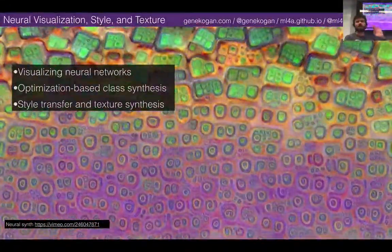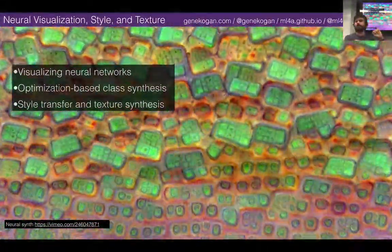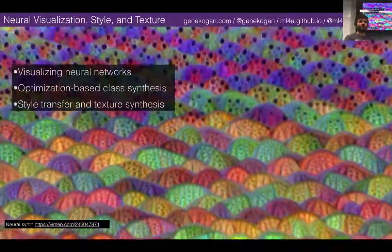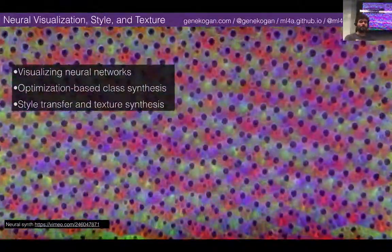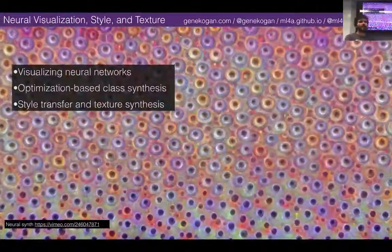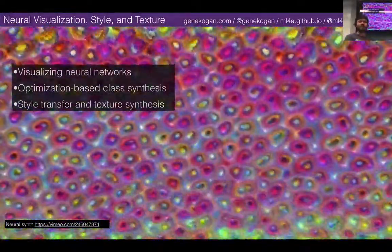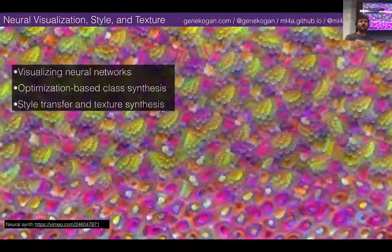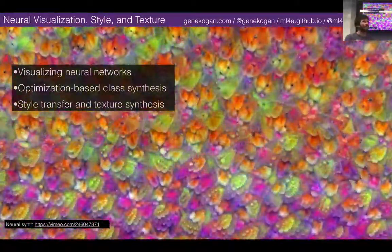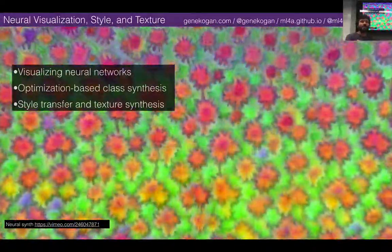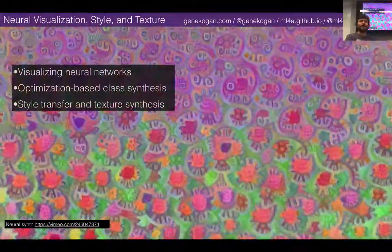We did do some deep learning stuff without actually acknowledging it. For example, when we showed CovNet Predictor, that uses a convolutional neural network. We talked about how convolutional neural networks work, but we didn't necessarily show many applications of them. Last week we also talked about things like T-SNE, which makes use of ConvNets. We have been using some deep learning, but now we're going to get into stuff that has been recently enabled by deep learning.